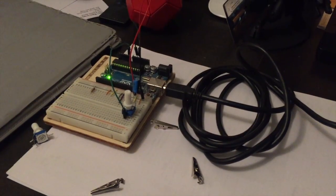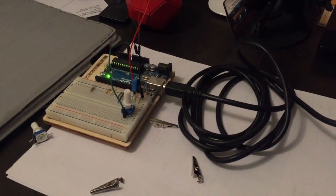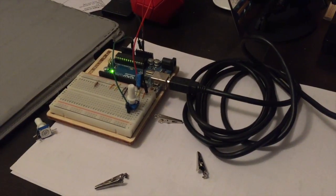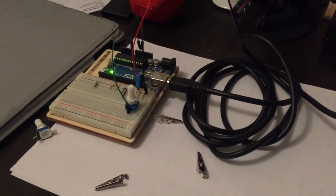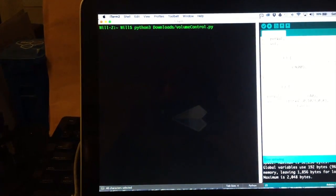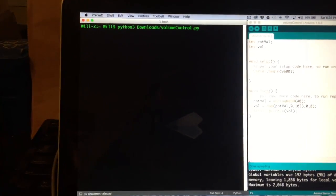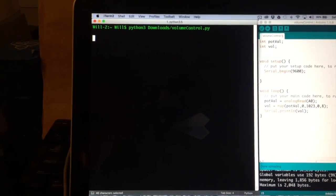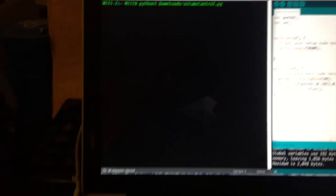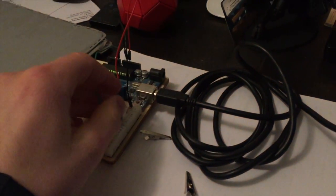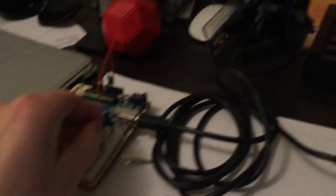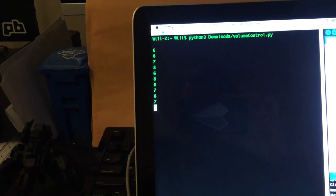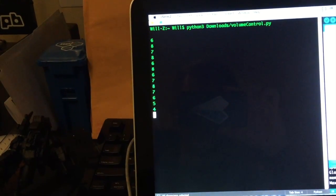So here we have our little setup, the Arduino, the potentiometer, and the capacitor. Over here, we have our Python script ready to go, and we'll go ahead and run it. Now, it'll take a second. And when we start moving the potentiometer, we can see the volume changes.